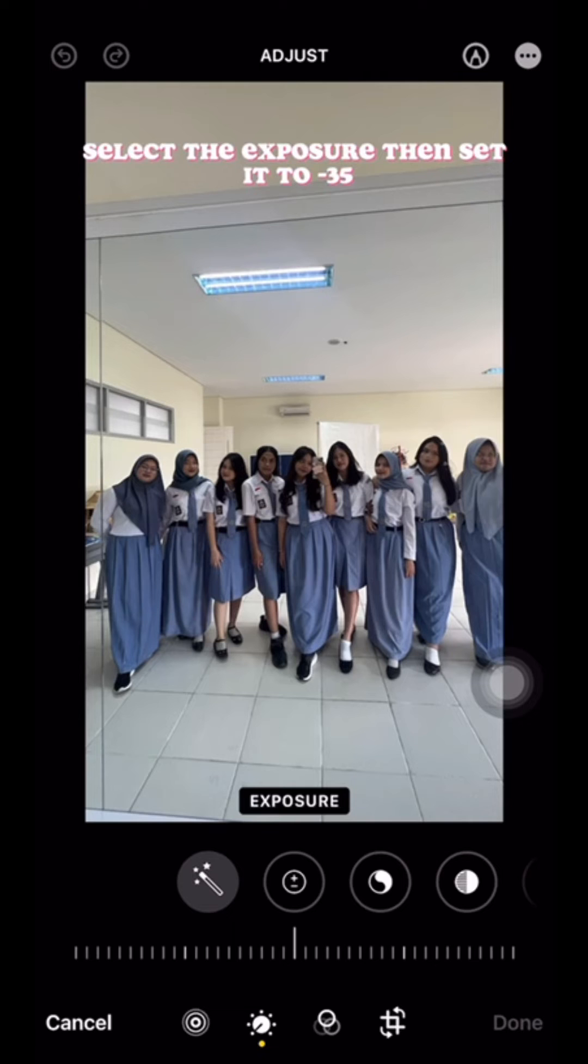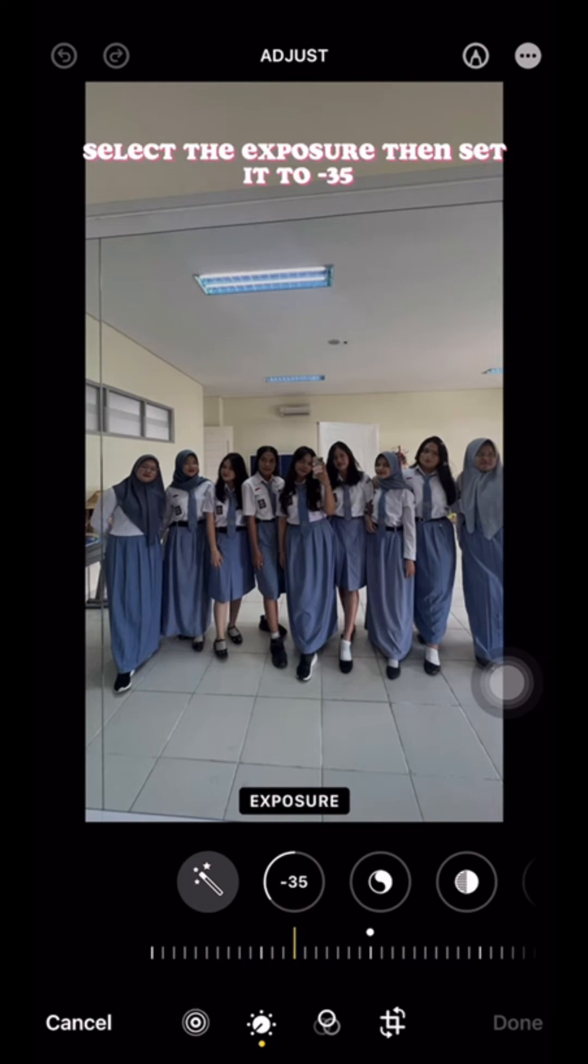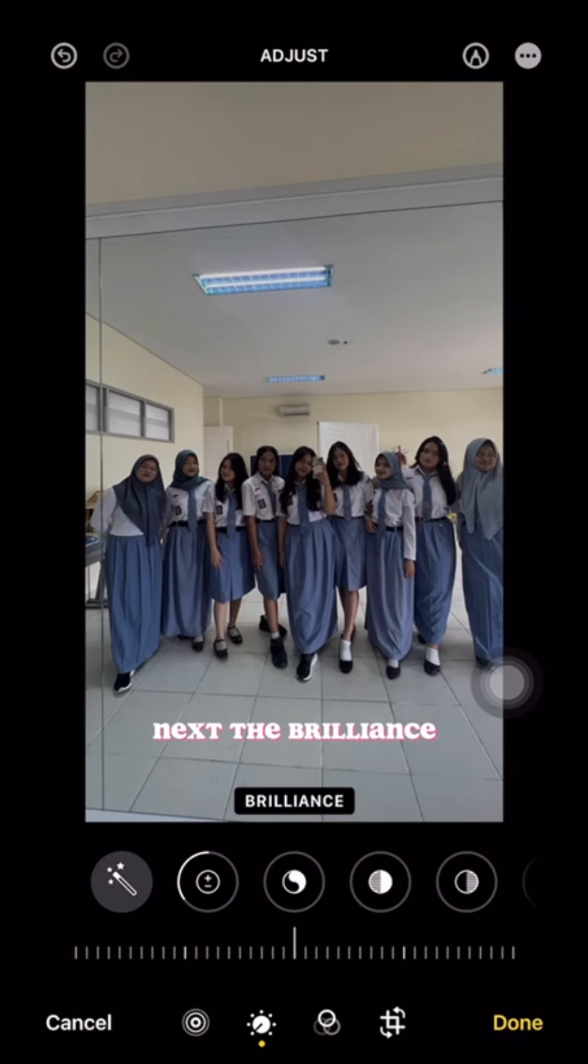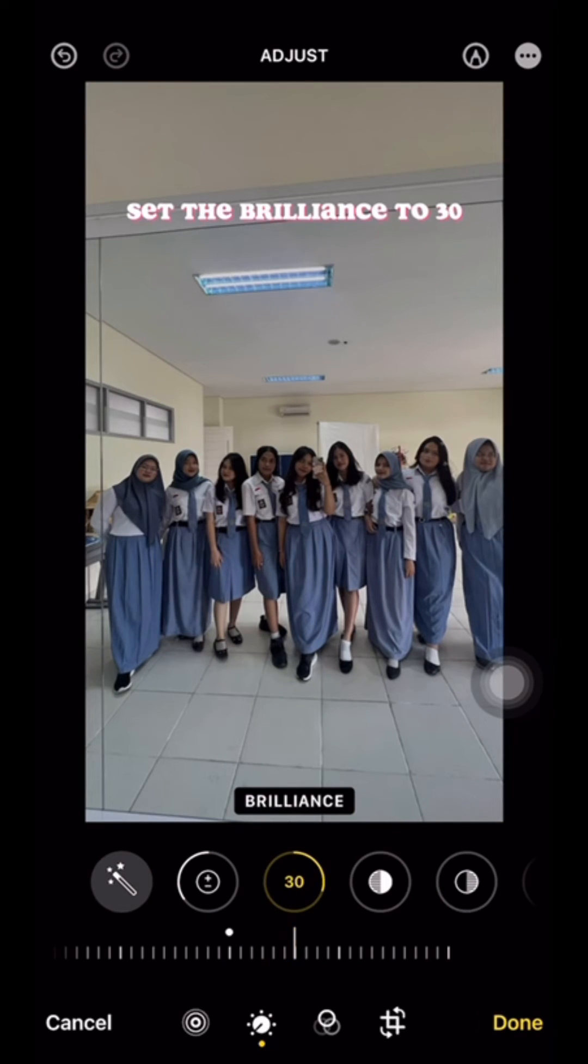Select the exposure, then set it to minus 35. Next, the brilliance. Set the brilliance to 30.